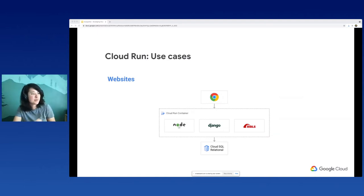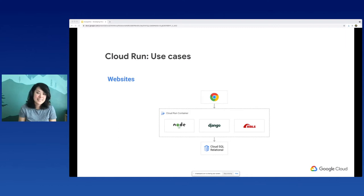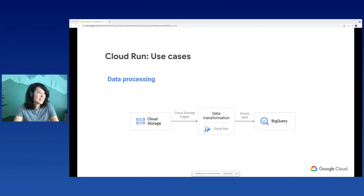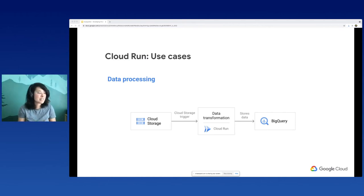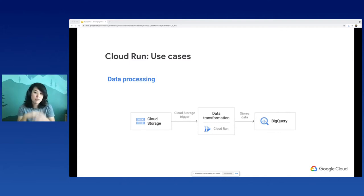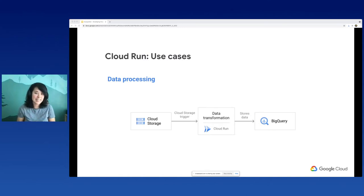Now I'm going to go over a couple of Cloud Run use cases. The most straightforward one is building a website with Cloud Run, and this is what I'm going to show in my demo. You can build a website with your preferred tech stack and have it connect to a Cloud SQL database. Another use case would be data processing. In this diagram, I have a cloud storage bucket. If I were to upload a CSV file to this bucket, I could then have it trigger my Cloud Run service, which would take that CSV, perform some data transformation on it, and then store it to BigQuery. This pipeline takes lightweight data and turns it into structured data that can later be analyzed.